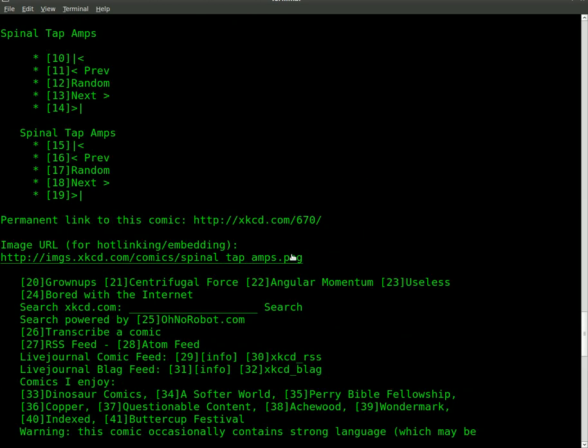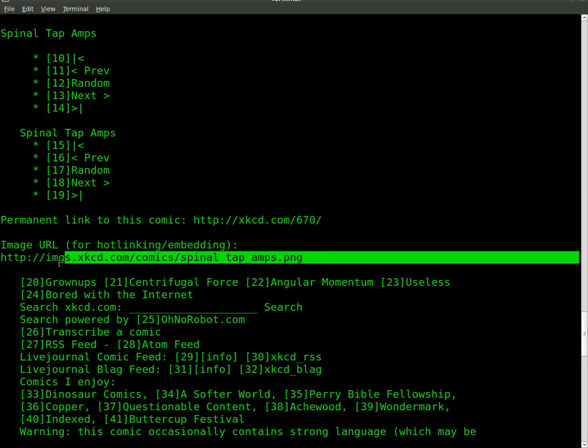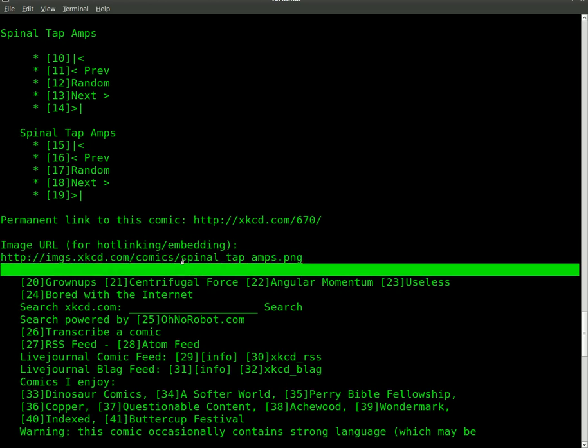Right here we see image URL for hotlinking and embedding, and we see that it is the image that's the main image for today's comic.